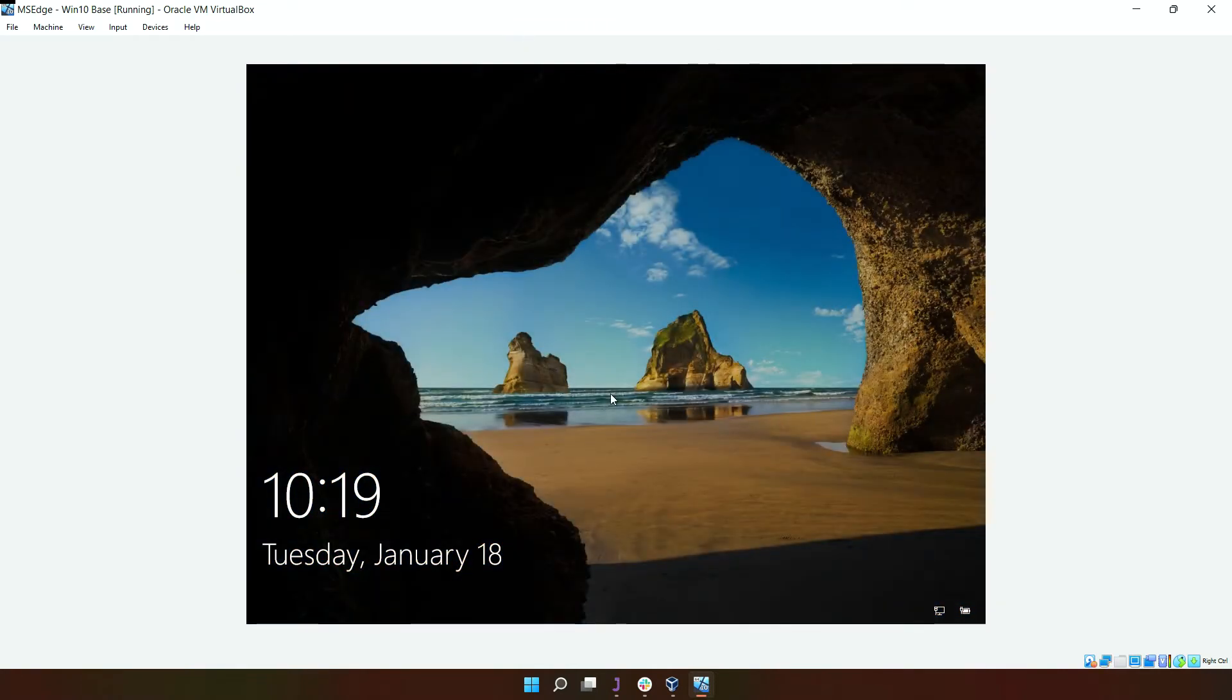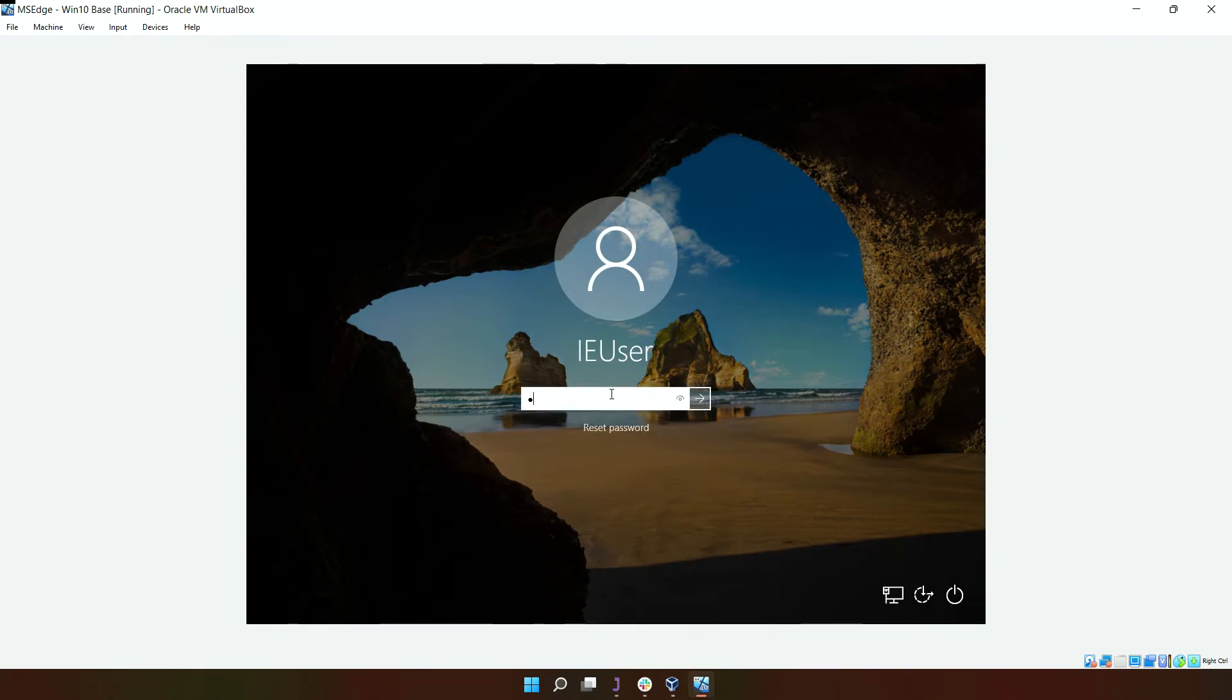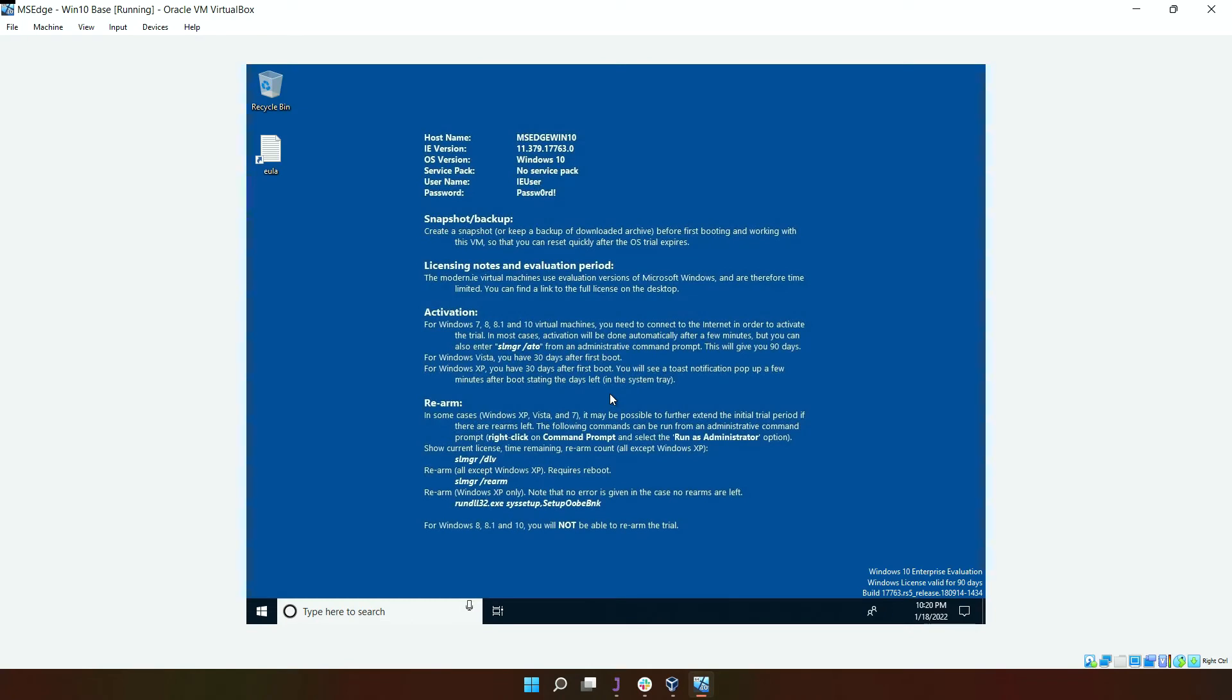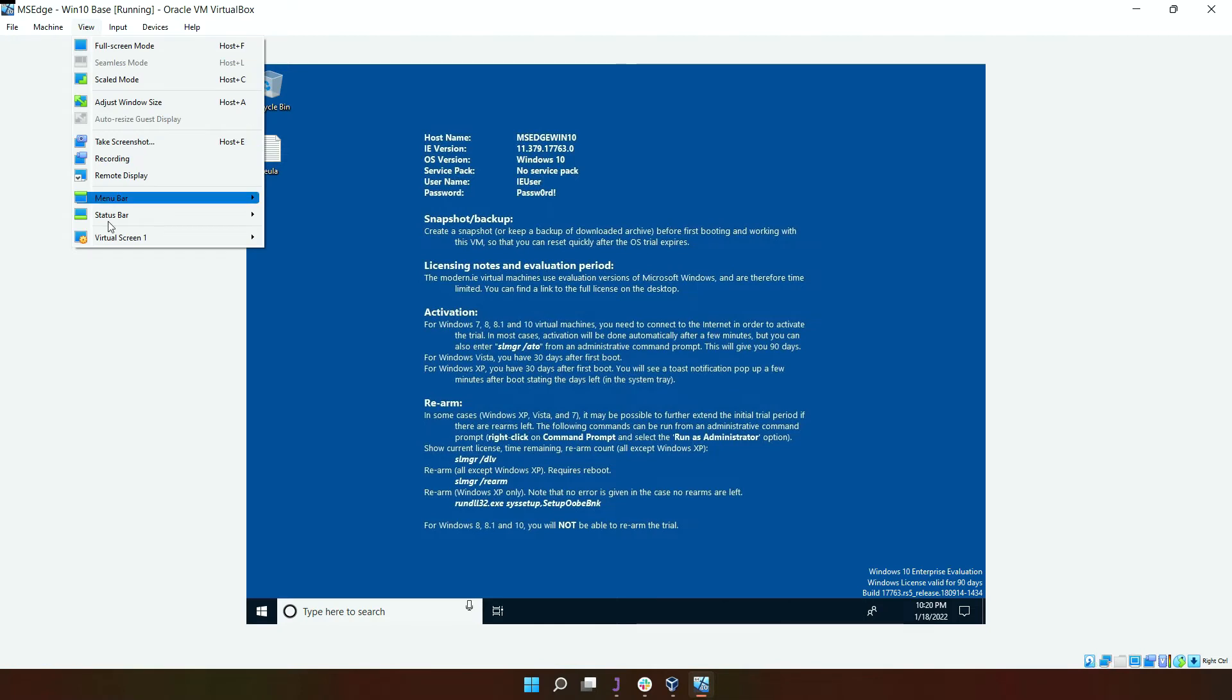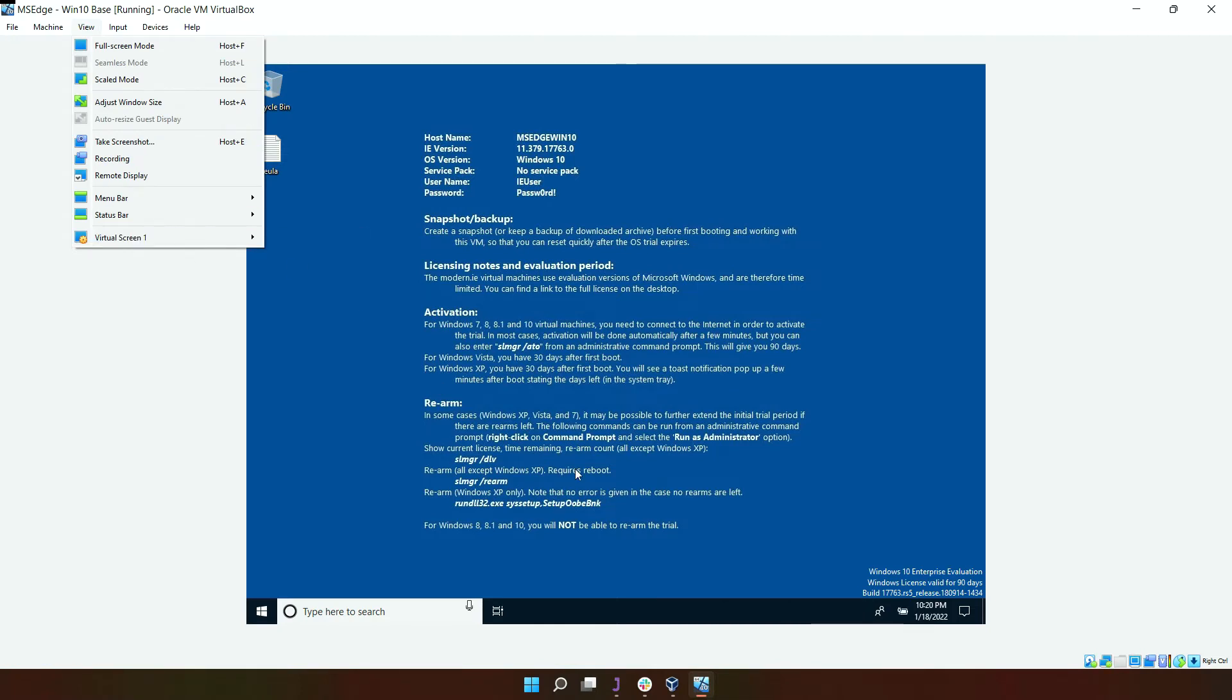So now just log back in. Once you've logged in, you can go and try changing the resolution.